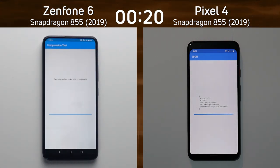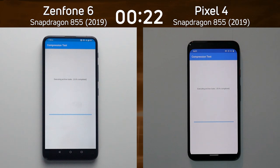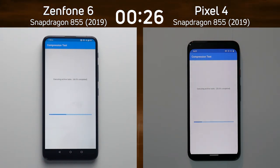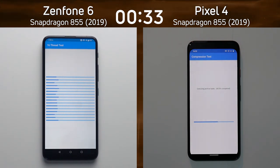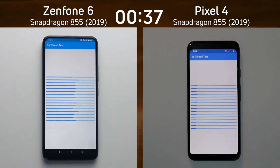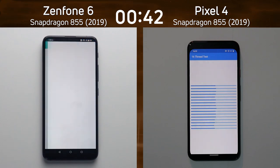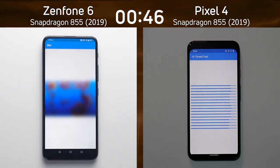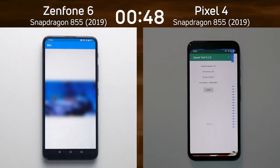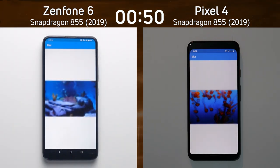These should be fairly evenly matched — Snapdragon 855 in both devices and they're both running roughly the same screen resolution, full HD plus. The Zenfone 6 has a slight lead as it's the first into the 16-thread test. The Snapdragon 855 is an octa-core processor so it should handle 16 threads well. An interesting pattern is developing — a much straighter line on the Pixel 4 as it handles those 16 threads, with more spikes on the Zenfone.